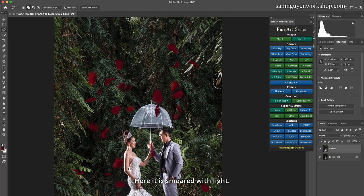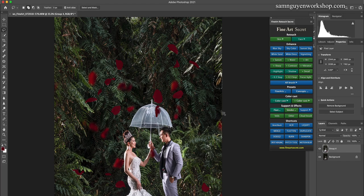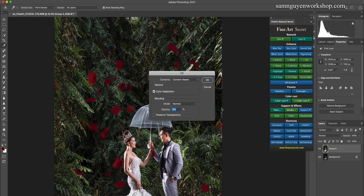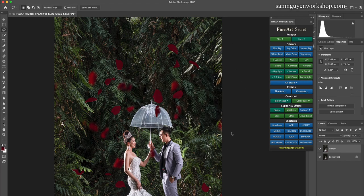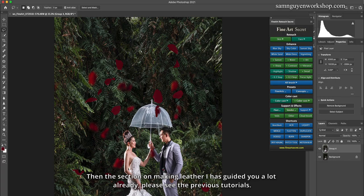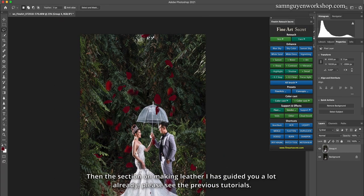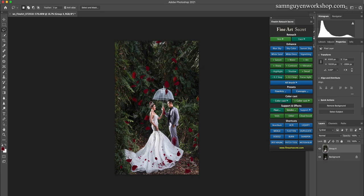Here it is smeared with light. Shift delete. The section on making leather I have guided you a lot already. Please see the previous tutorials.